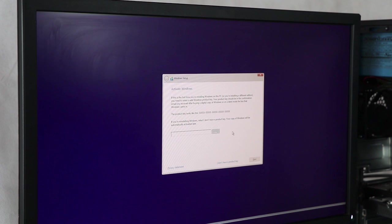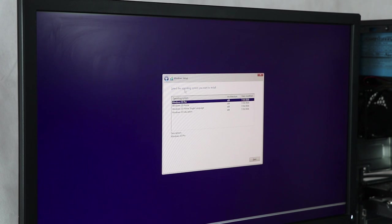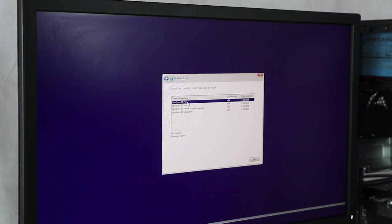We have the time format. Now we have the same type of product. We have to skip the method if you don't have a product key. So we have the same type of version — now we have Windows 10 Pro.